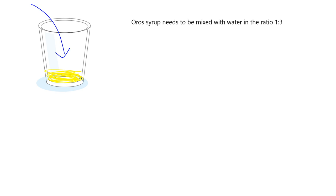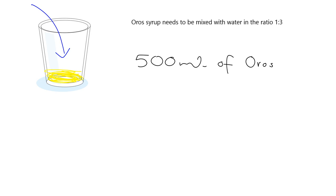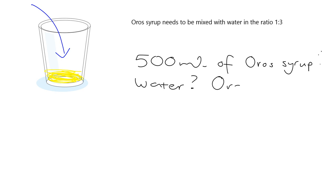So let's ask a question like, for example, if I wanted to, if I had 500 milliliters of the Oros syrup, how much water do I need? The question is, how much water do I need? And then, how much Oros mix, mixed Oros will I have made?